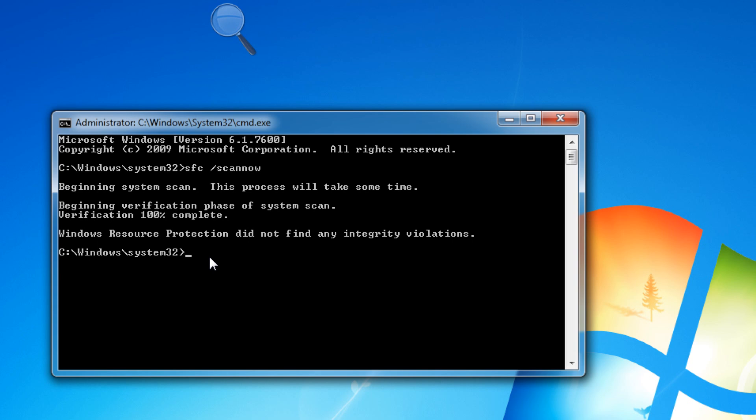I've given you a history and rundown of how this utility works, but very rarely does a common user of a computer know anything about this command. This command is very powerful. It can check for Windows system files — the files that are at the core of your operating system that allow your system to function — even via a human interface device such as a mouse or keyboard.